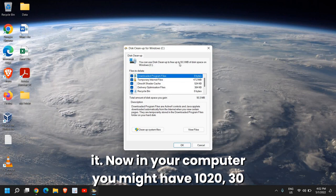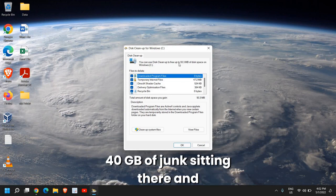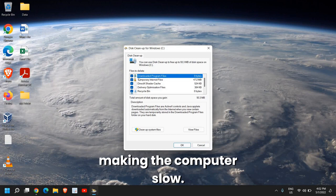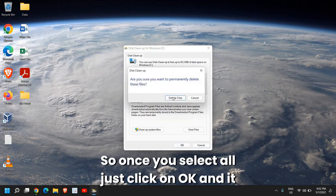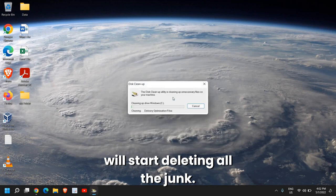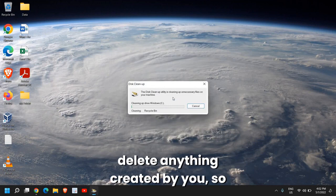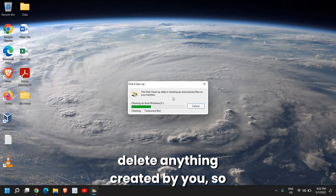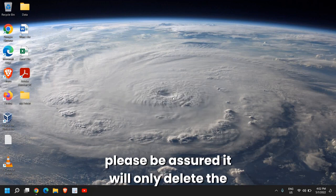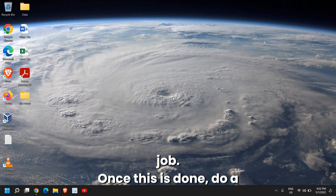In your computer, you might have 10, 20, 30, 40 GB of junk sitting there and making the computer slow. Once you select All, just click on OK, and it will start deleting all the junk. Please keep this in mind that this will not delete anything created by you. Please be assured, it will only delete the junk.